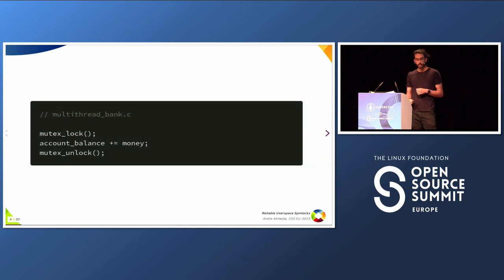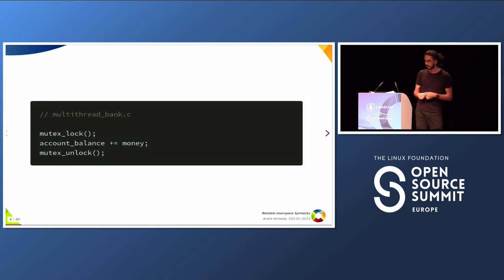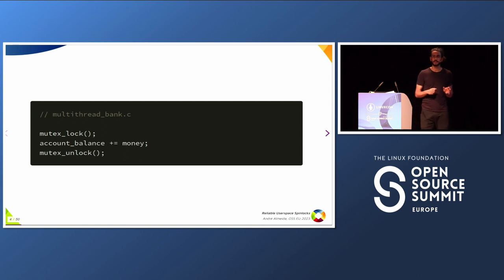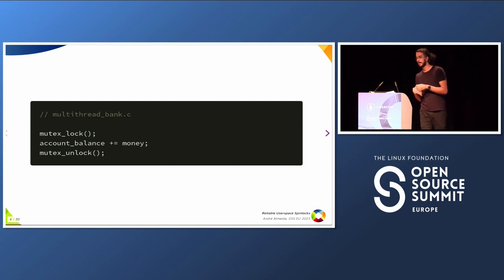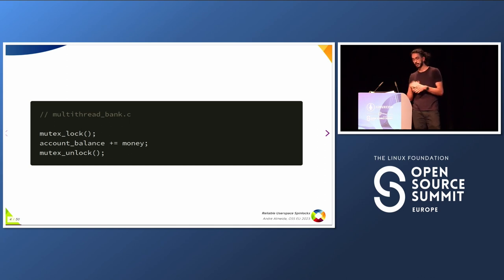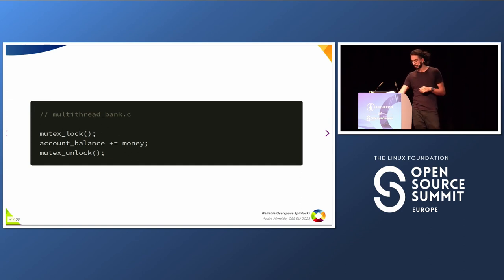For instance, if you're writing a multi-thread bank application, you probably want to change your account balance only one thread at a time, because otherwise, if you receive money from two people at the same time, maybe just one operation will be committed and we will lose some money. So this is a very basic multi-thread application.